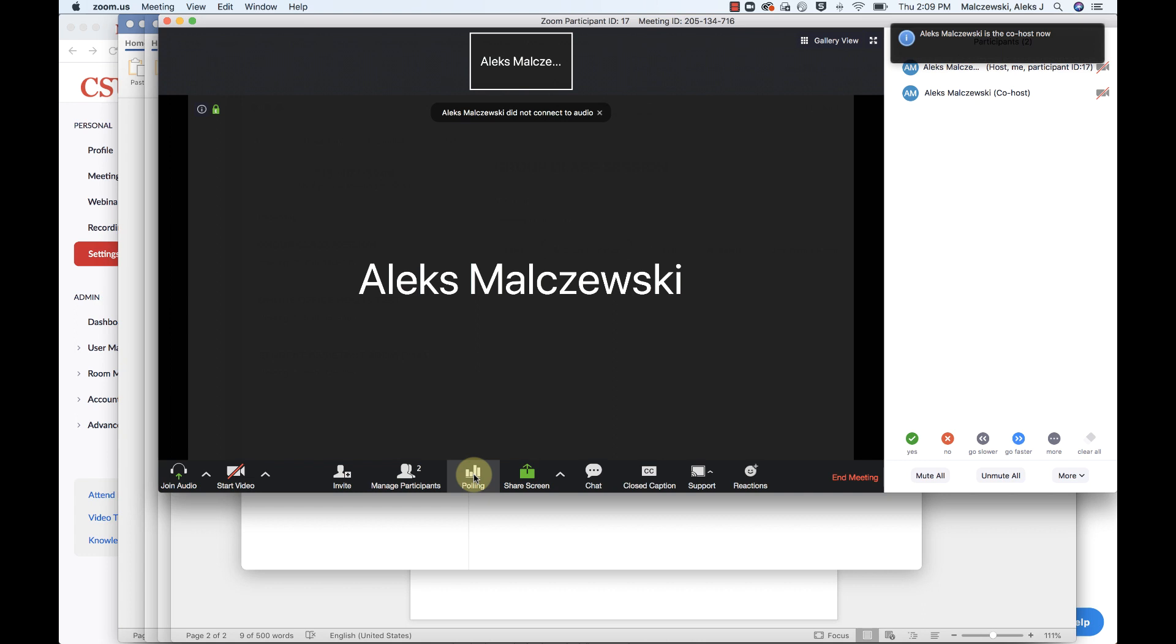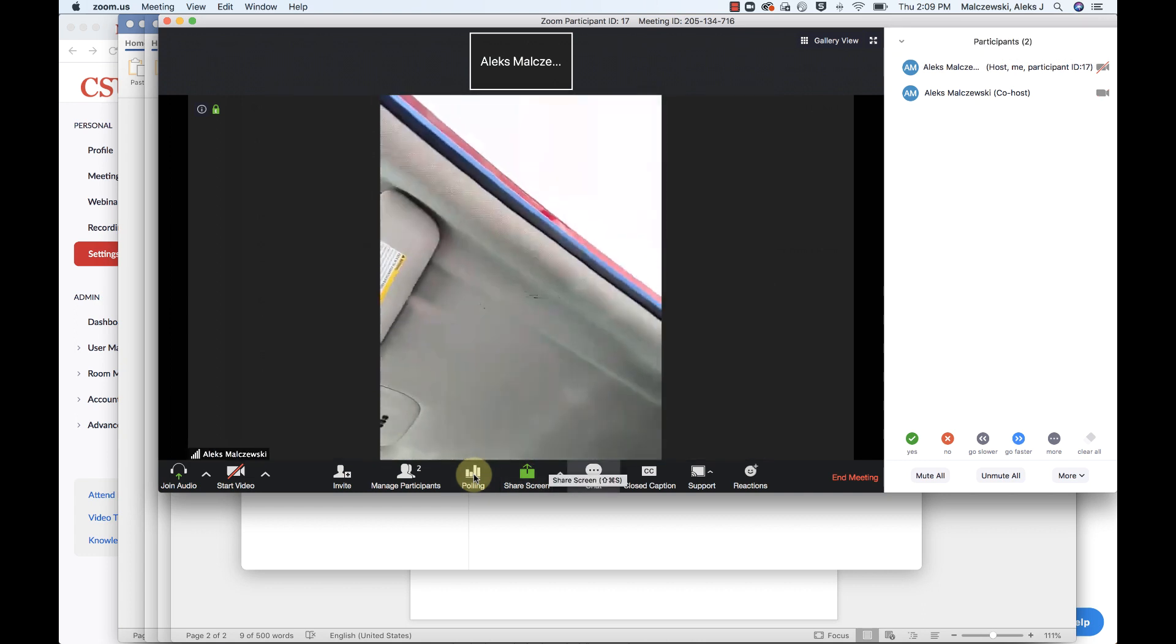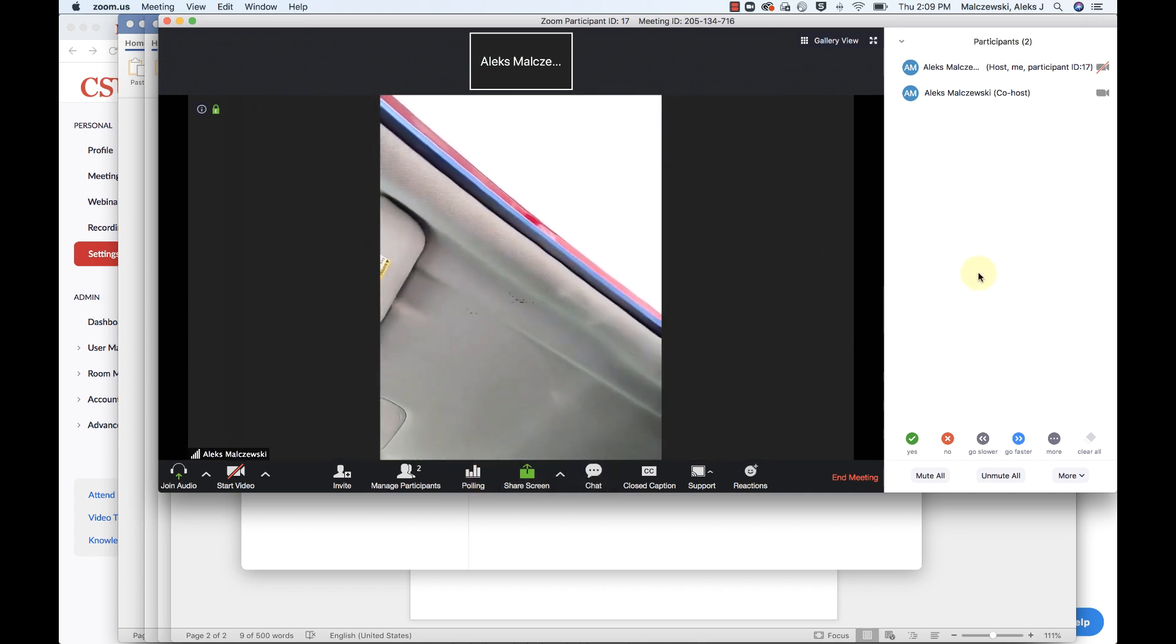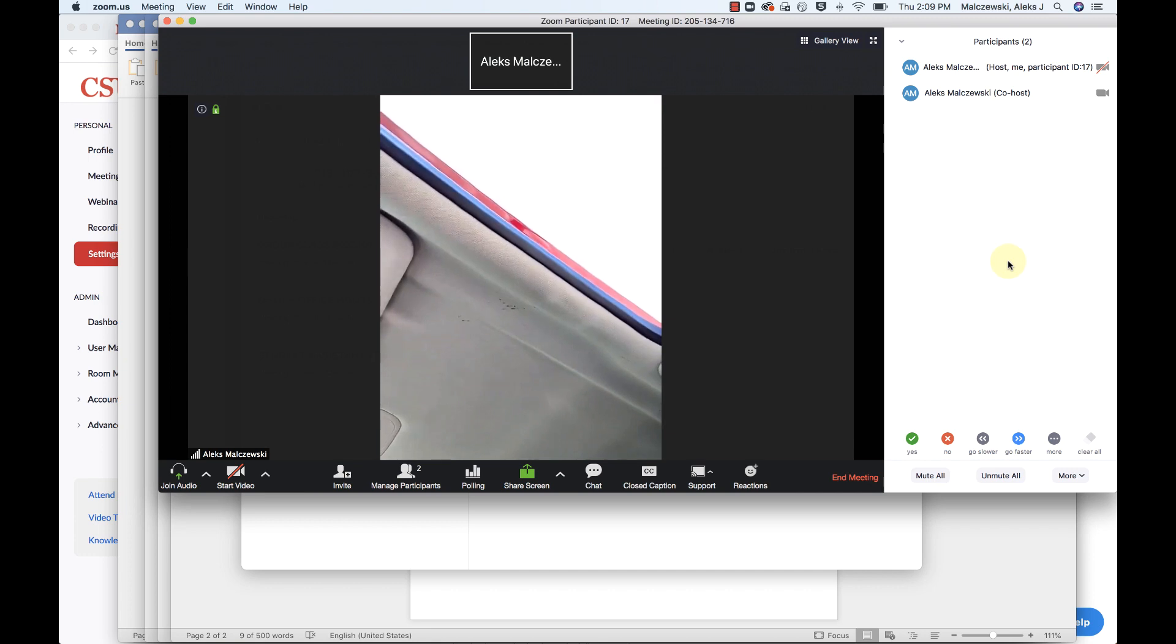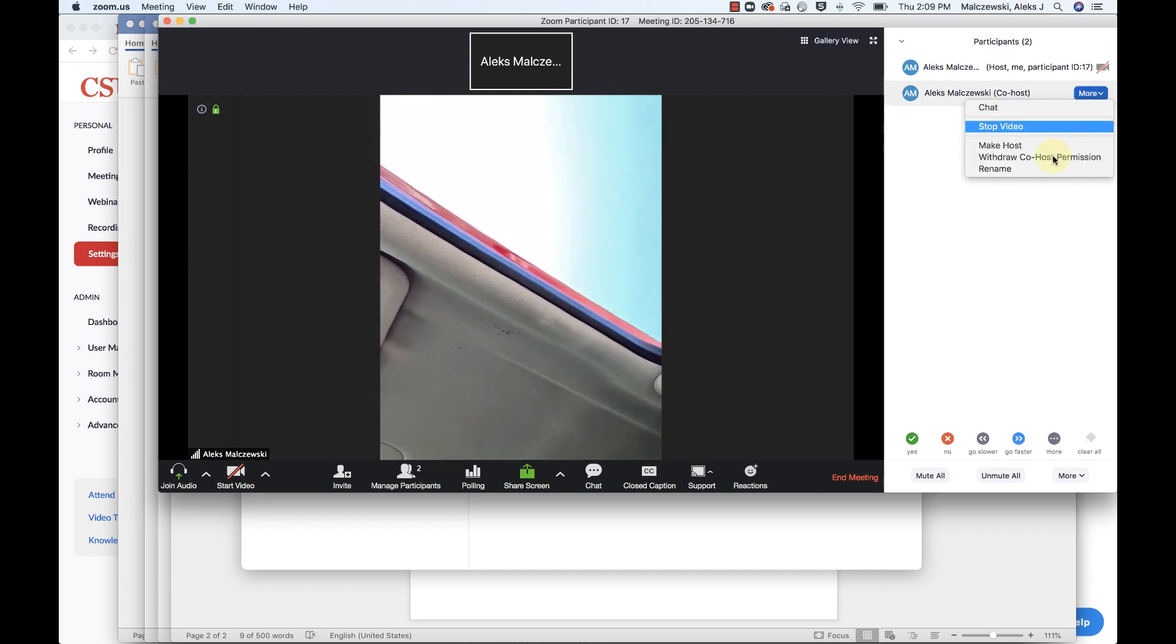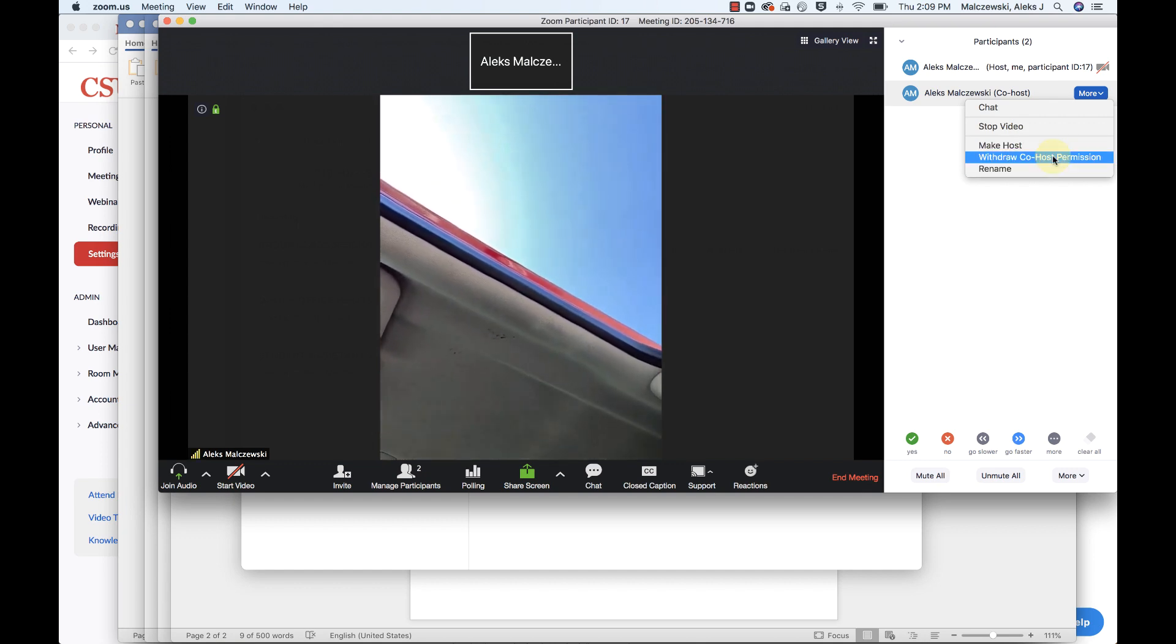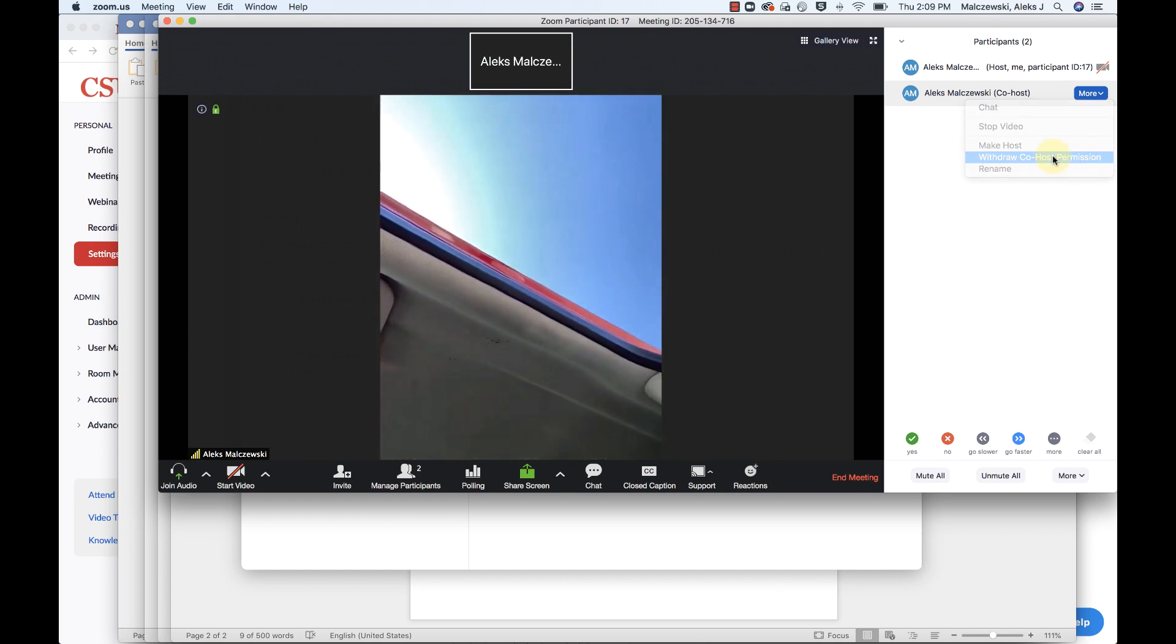So now that I'm in here, actually I'll turn the video on. So now that I'm in here, I'm recording this in my car for quiet and distraction purposes. So if I go up here, I can actually withdraw my co-host permission because I'm the same person.